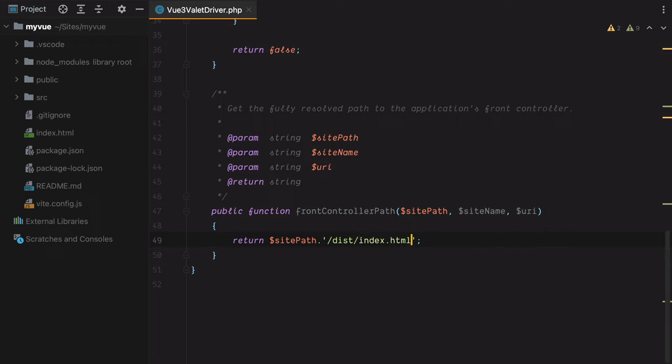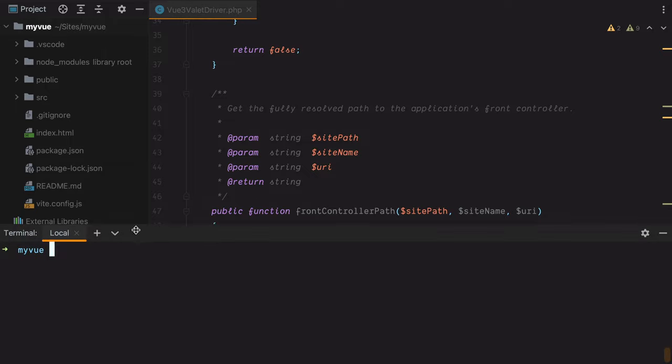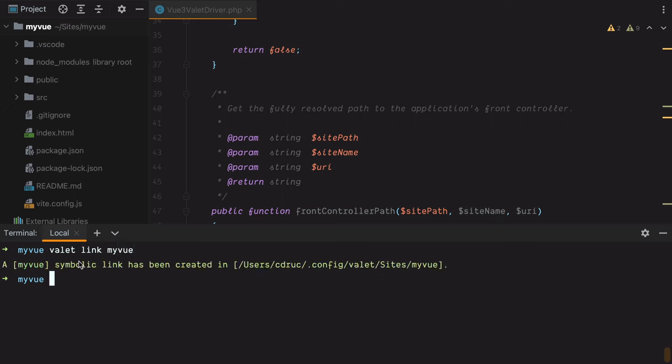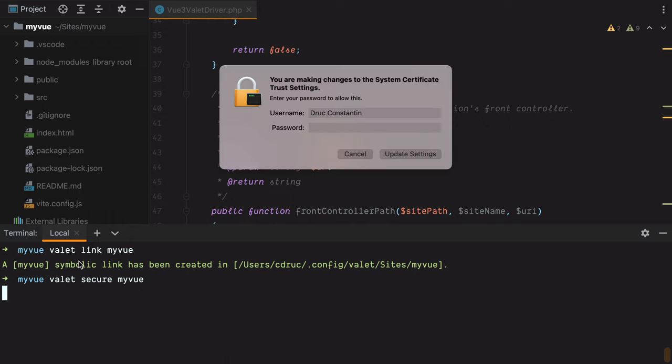Now that we are done configuring the driver, let's open the terminal inside the project directory and run valet link, and then the project name. This will tell Valet to serve this directory. And then let's also run valet secure myview, and this will install a TLS certificate and ask us for the password.